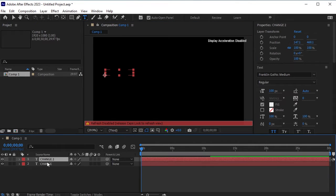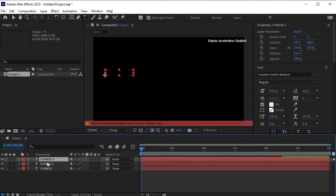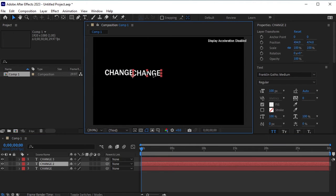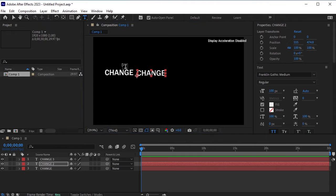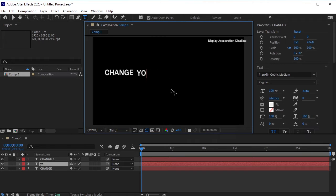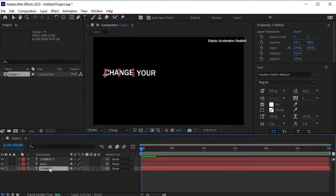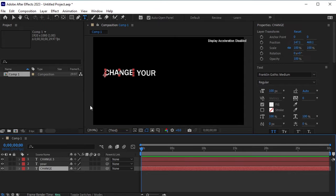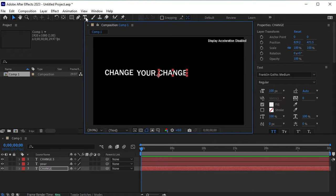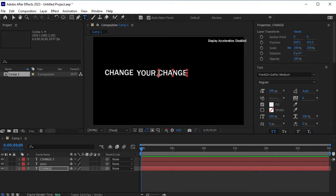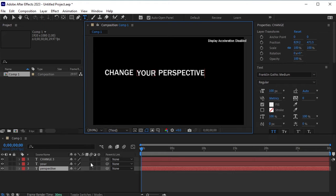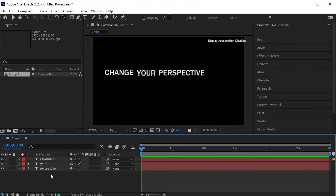Then duplicate this layer twice to create layers for your and perspective. Use the selection tool to move the second layer to the right and change the text to your. Again, select the third layer, move it to the right, and change the text to perspective. All of these words that need to be animated should be on a separate layer.